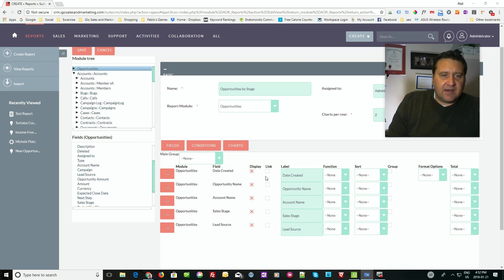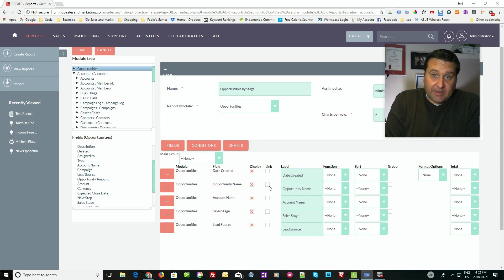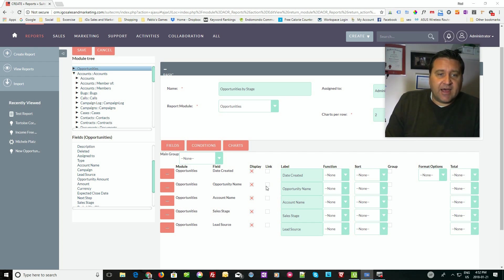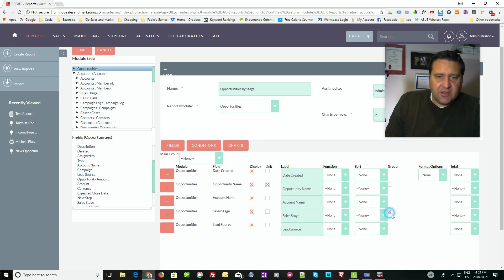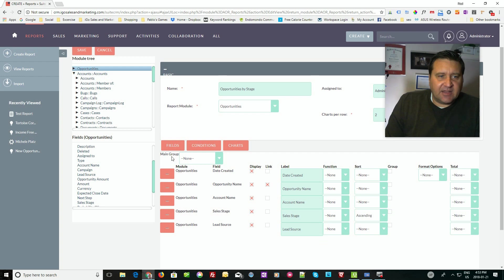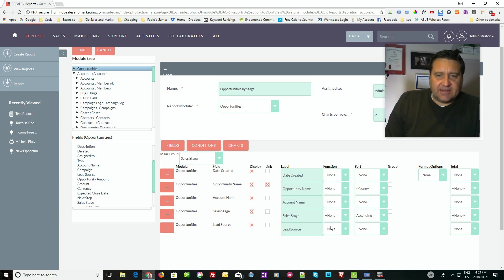Some of the formatting options you have here: on the opportunity name, for example, you may want to click on it and drill down to the opportunity. To do that, all you simply do is click 'link' and it will link it to the opportunity. Some other options include grouping — I could group it by sales stage, which means the report will sort by sales stage, with a choice of ascending or descending. But I want to do something more advanced where each group is its own section of the report. So I'm going to go to the main group and select sales stage.